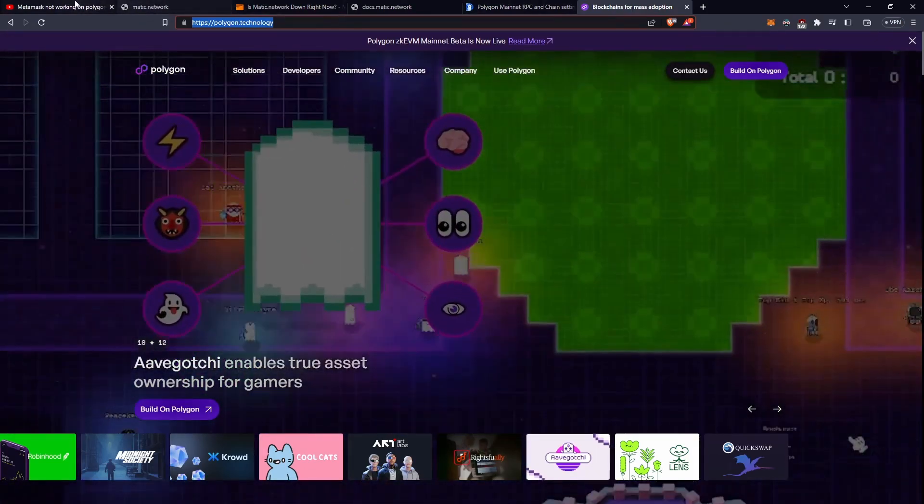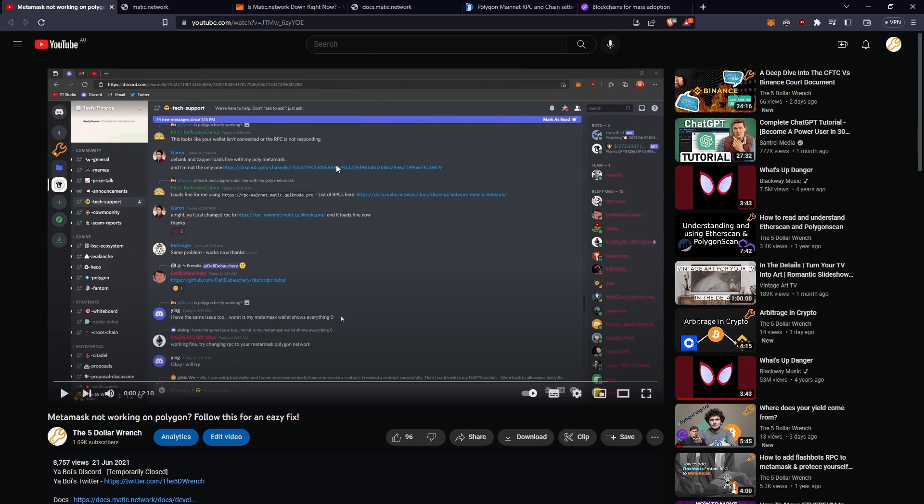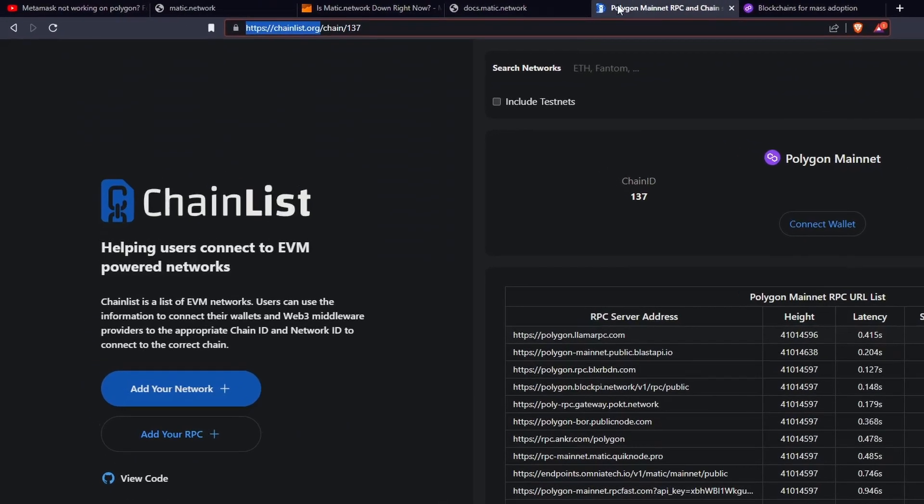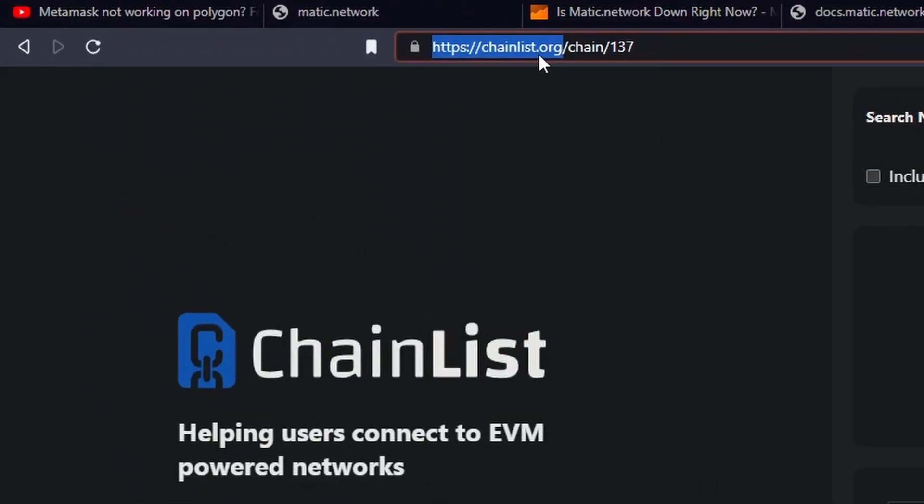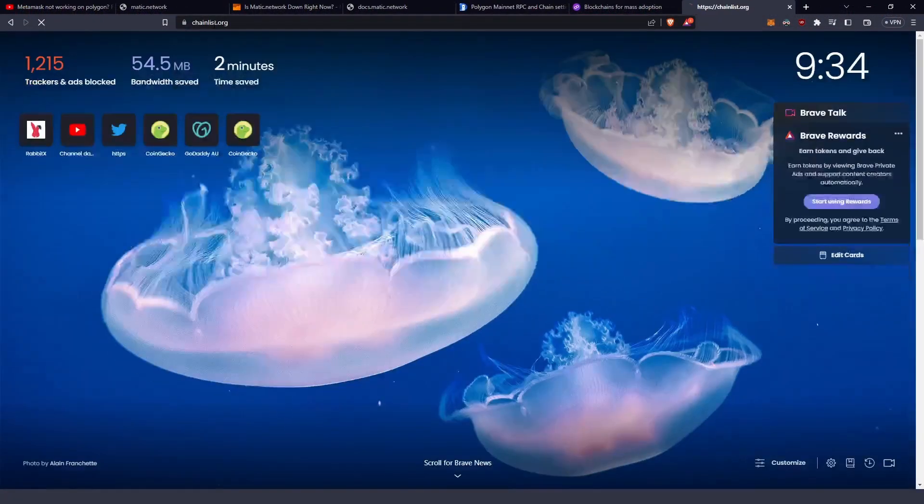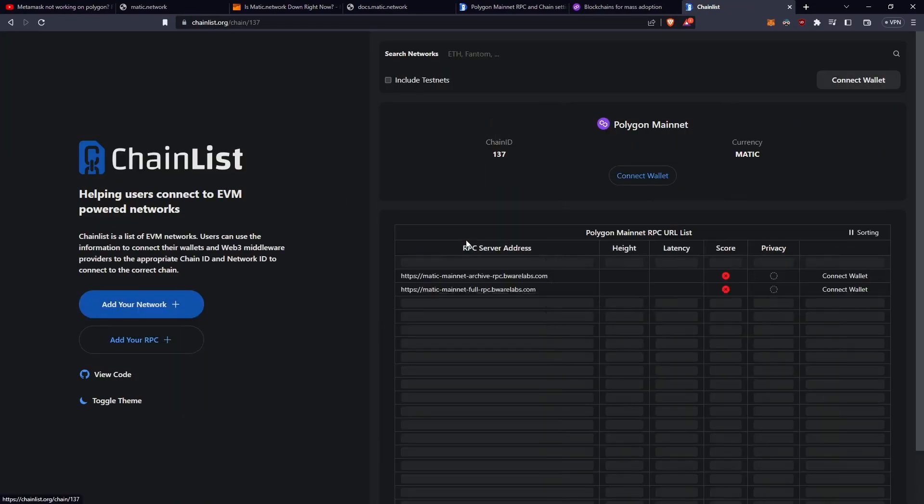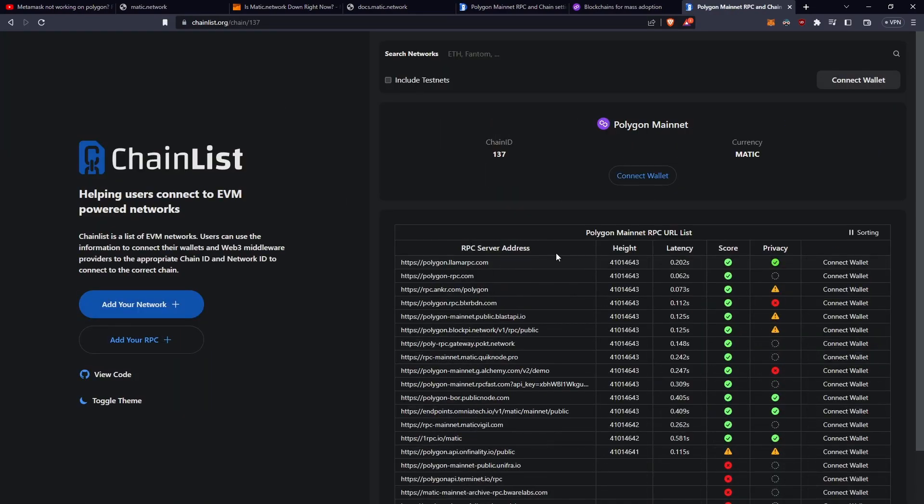So in case you came here to try and fix up this error of why your wallet may not be working, well it's a pretty simple fix. You just go to chainlist.org/chain/137, or go to the link in the description because I'll put that here, or go to chainlist.org, click on Polygon Mainnet, and you'll get this page here.